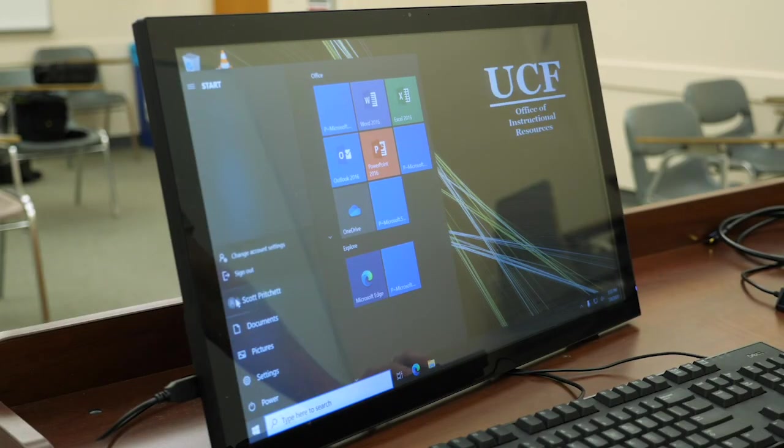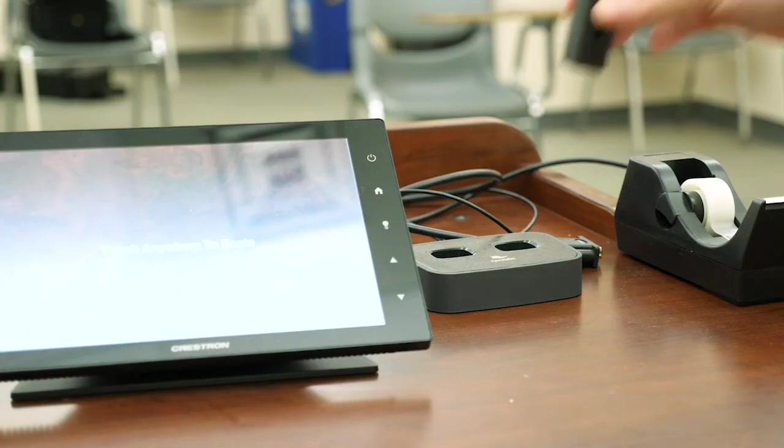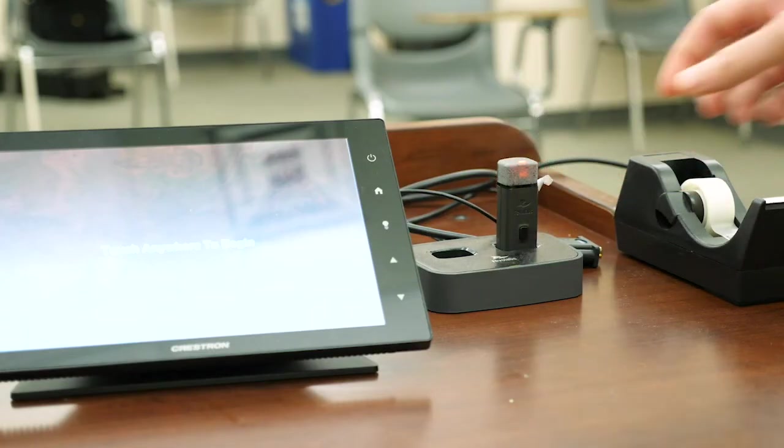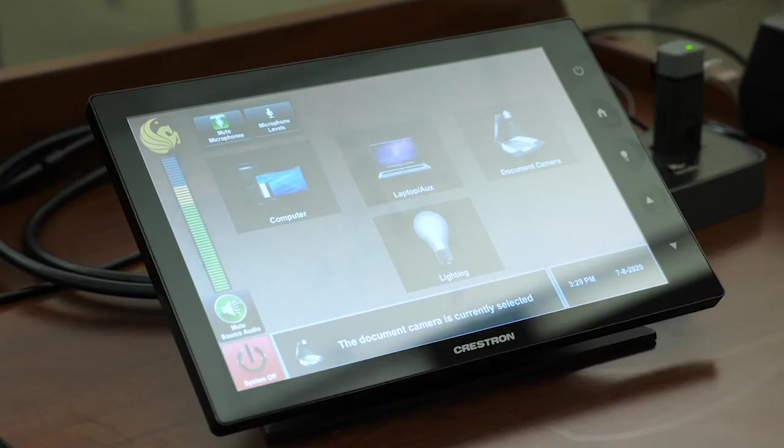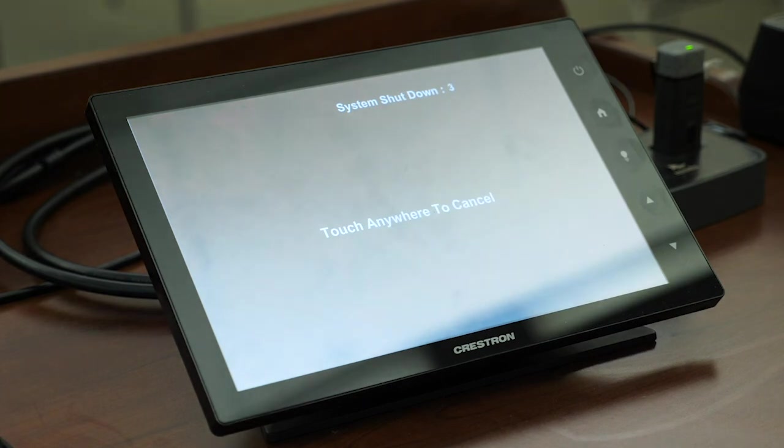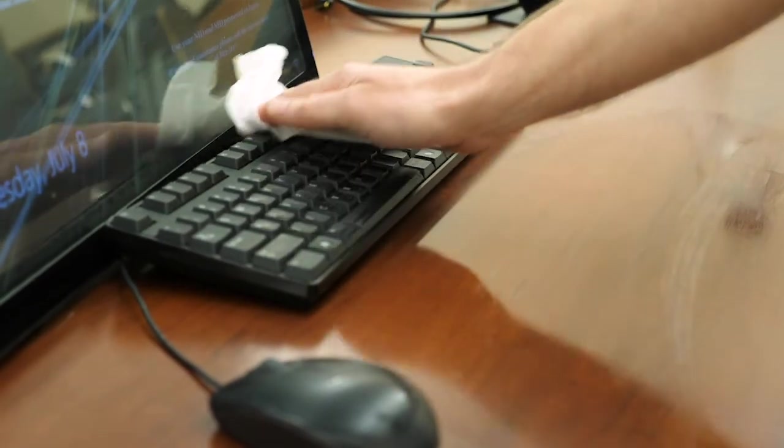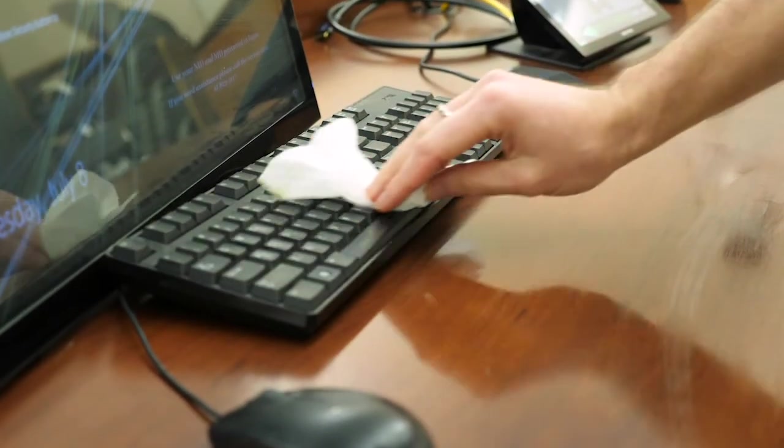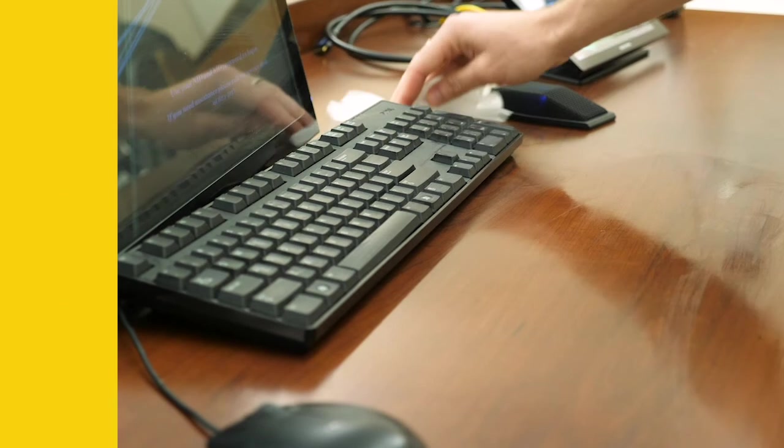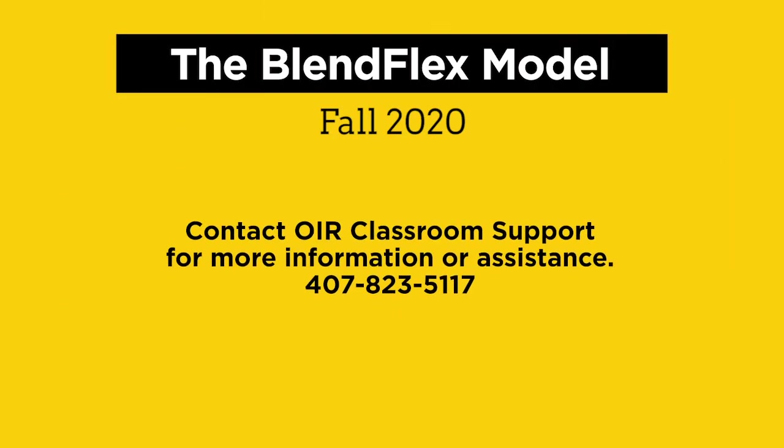Please remember to sign off of the classroom PC, return the wireless mic to its base station if you used one, shut down the multimedia system, and sanitize the equipment and area you are using. Thanks for watching. Contact OIR Classroom Support for more information or assistance.